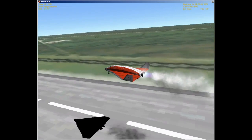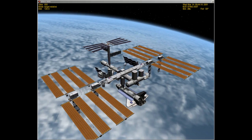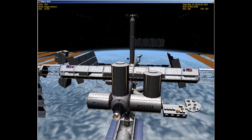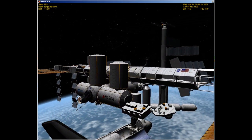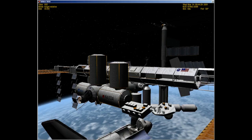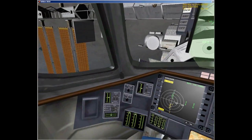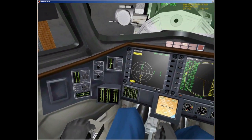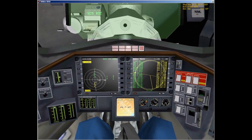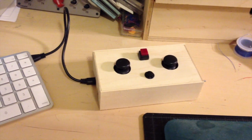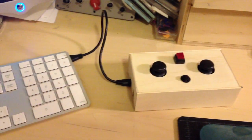Orbiter is designed to be as authentic as possible, requiring players to learn actual astrodynamics and featuring about 100 commands. Regular game controllers aren't really designed for realistic spacecraft control, so I decided to build my own, using an Arduino Leonardo microcontroller that can mimic a USB keyboard or mouse.